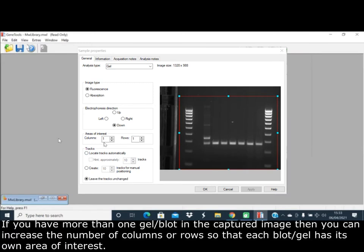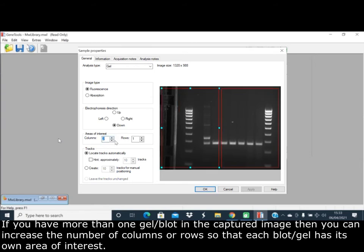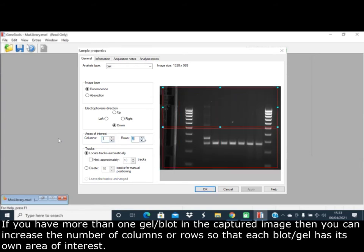If you have more than one gel or blot in the captured image, you can increase the number of columns or rows so that each blot or gel has its own area of interest.